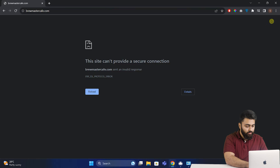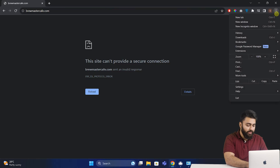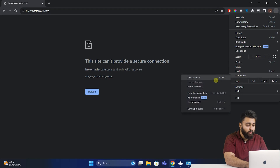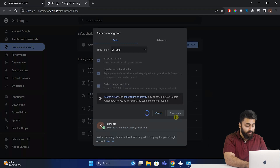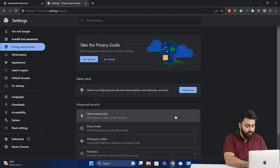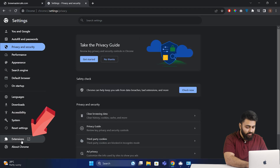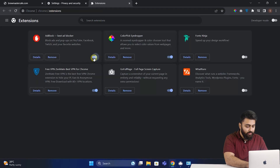In your Chrome browser, go to the top right corner and open the menu, select More Tools and click on Clear Browsing Data. Make sure all the categories are selected and then clear it. Next, in your settings, go to Extensions, then disable all your extensions.